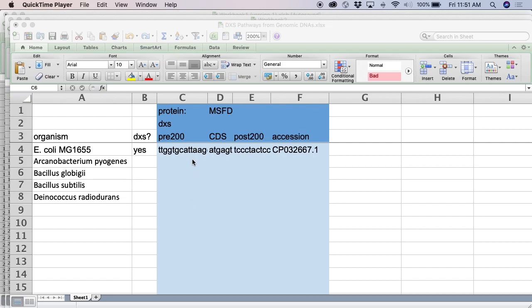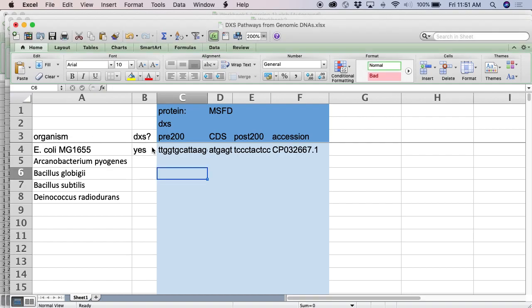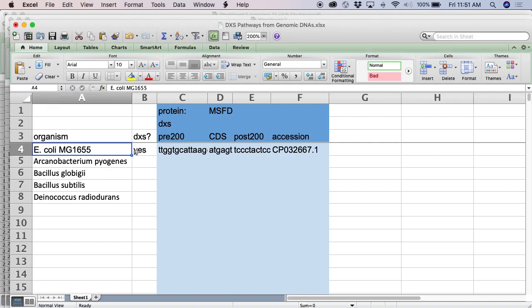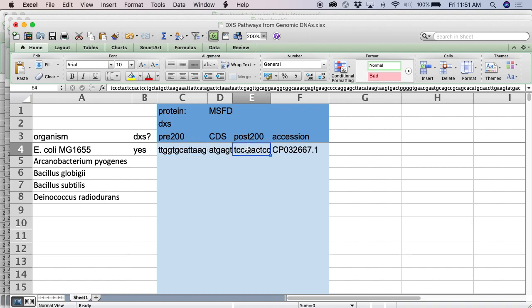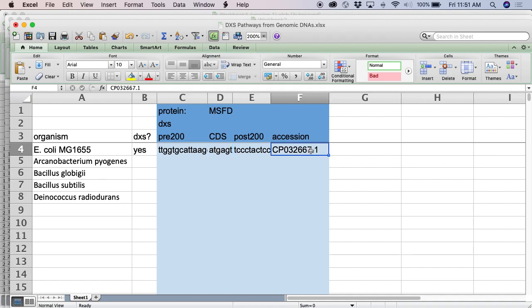Here I'm going to show you how to find the orthologs of a gene. In this scenario, we already have one gene that's in E. coli MG1655. We know about this one. This is its CDS sequence. This is the pre-sequence, which is just the 200 base pairs or so upstream of the CDS. That is its post-sequence, the 200 base pairs after the CDS. And this is the accession number from which I got the data.